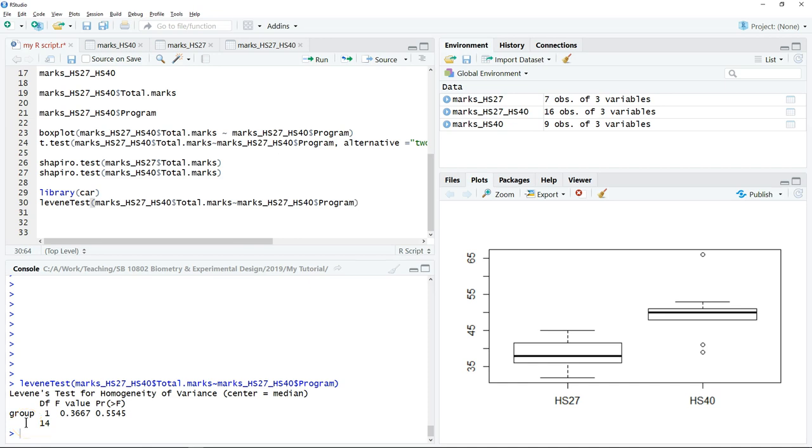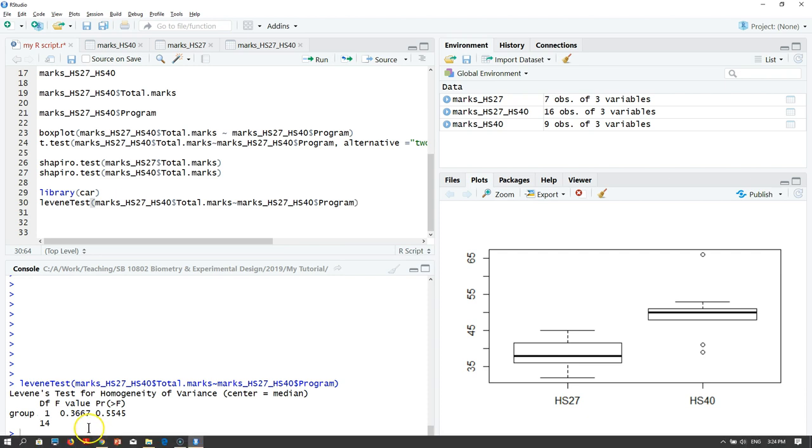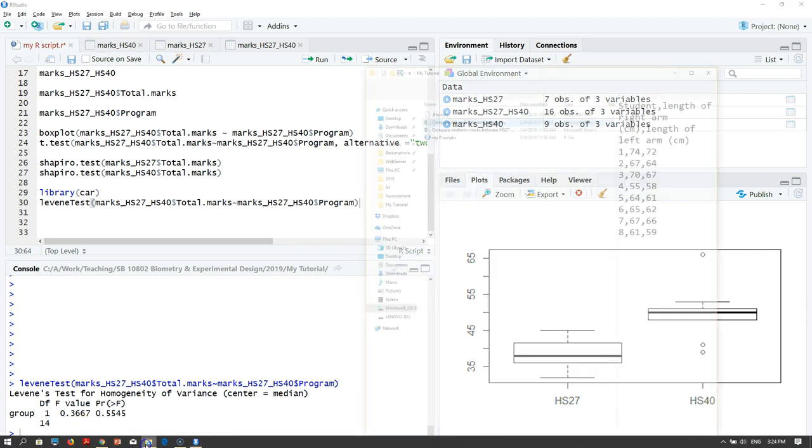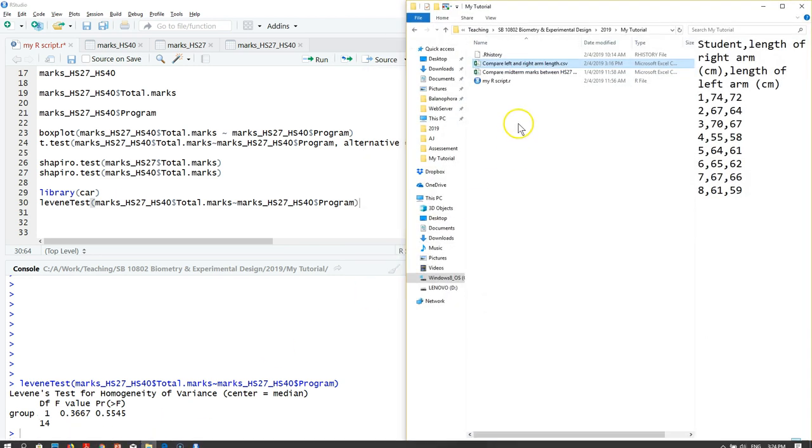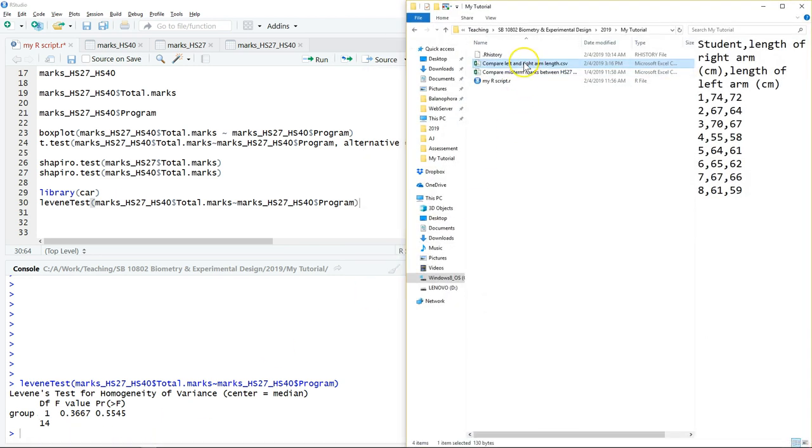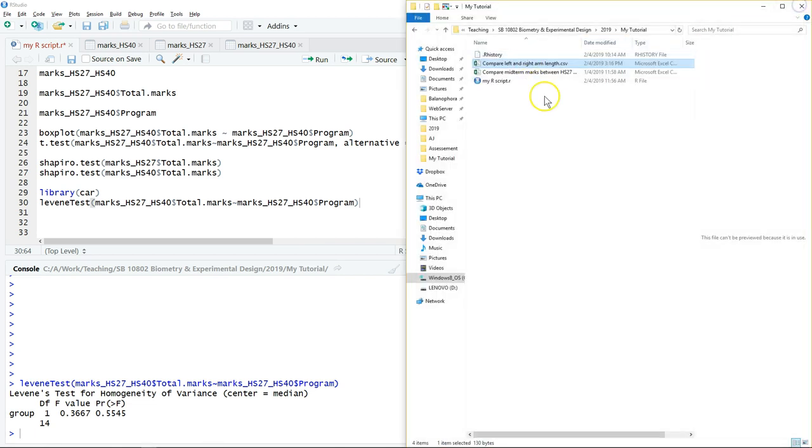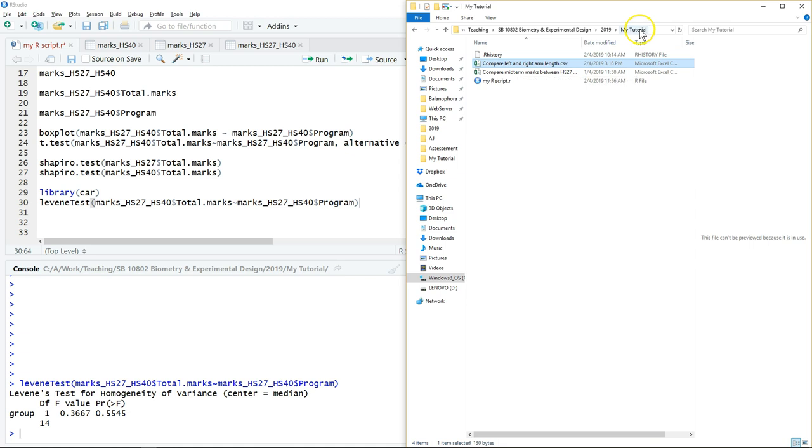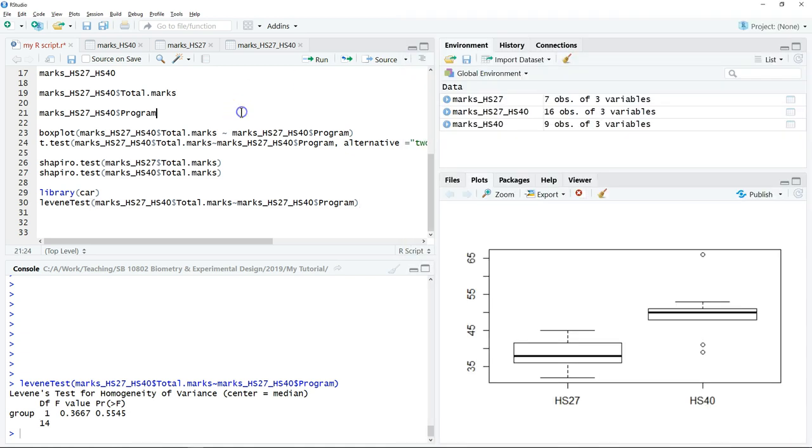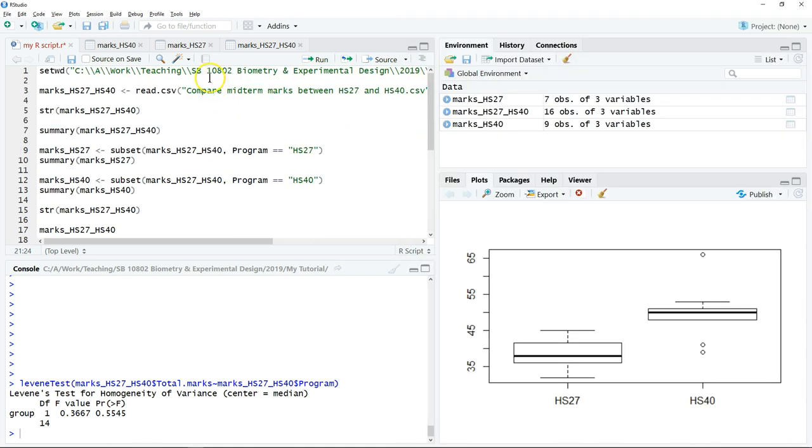This video is going to show you how to perform a paired sample t-test. This is the dataset that we have. We would like to investigate if there is any significant difference between the left and right arm length for eight students. We already saved the data as a CSV file and put it in the same folder, in the same directory.